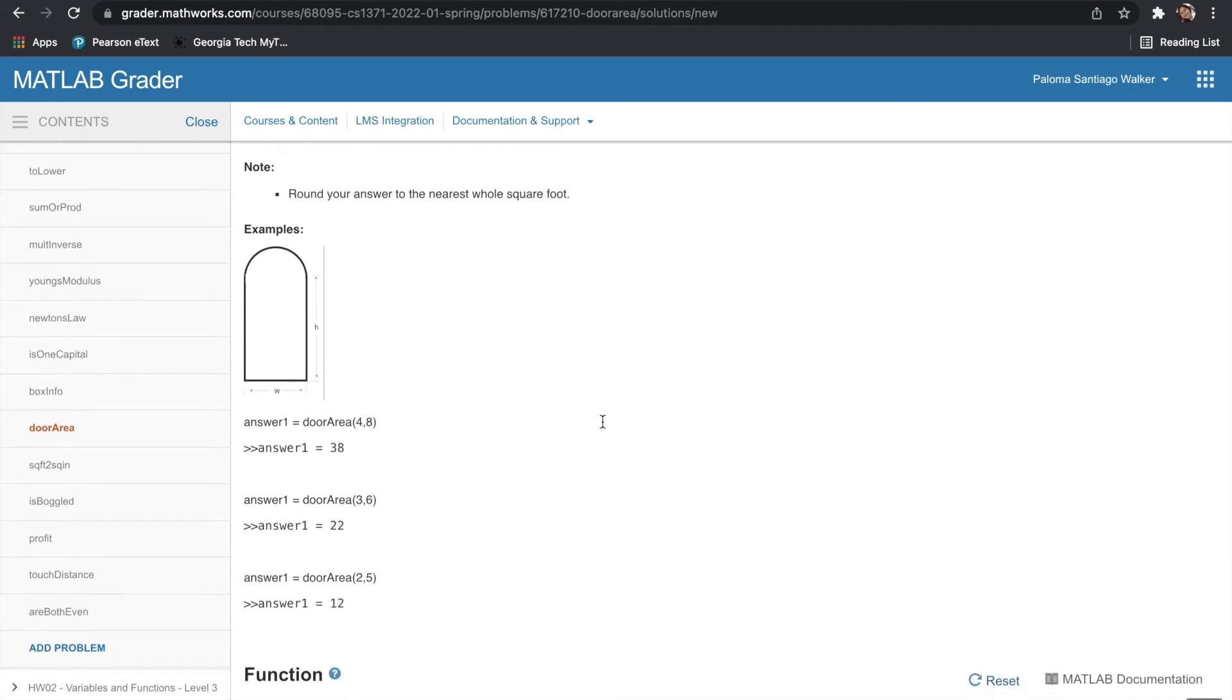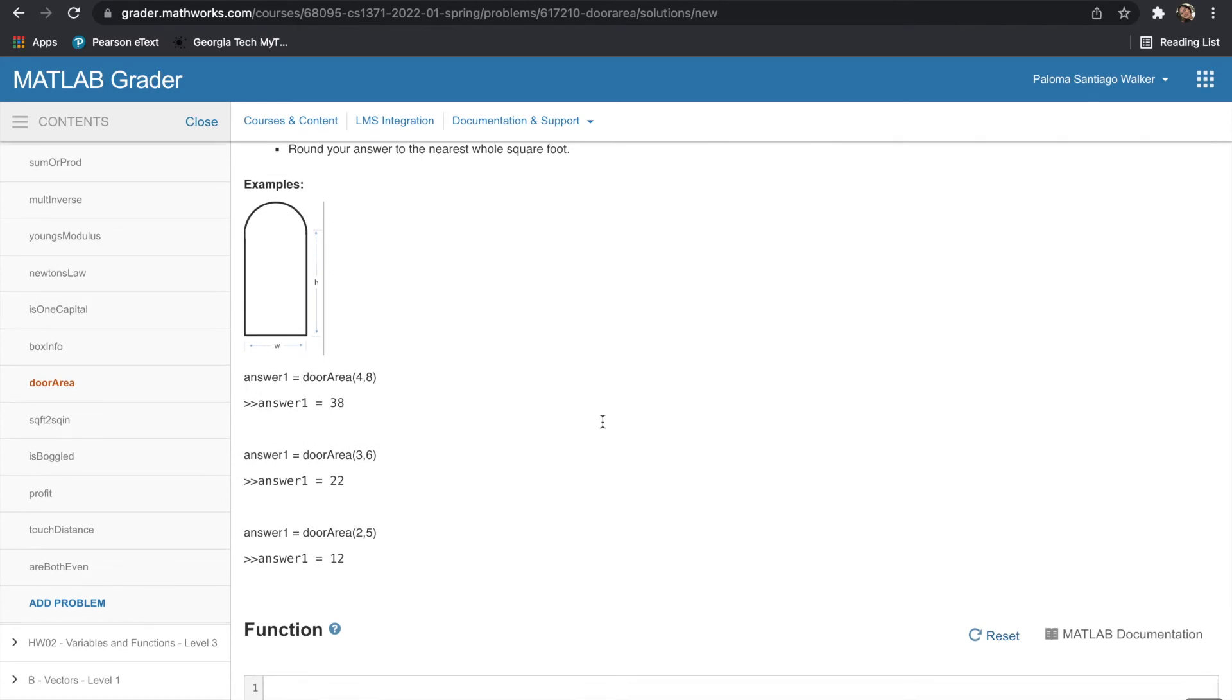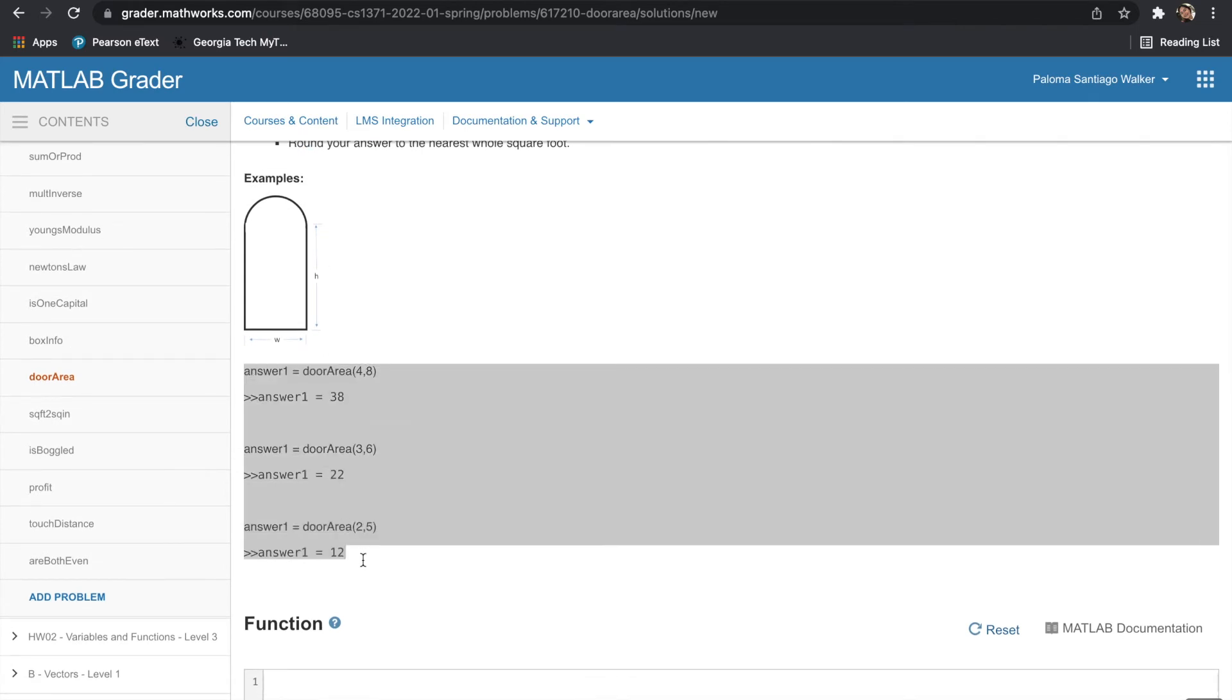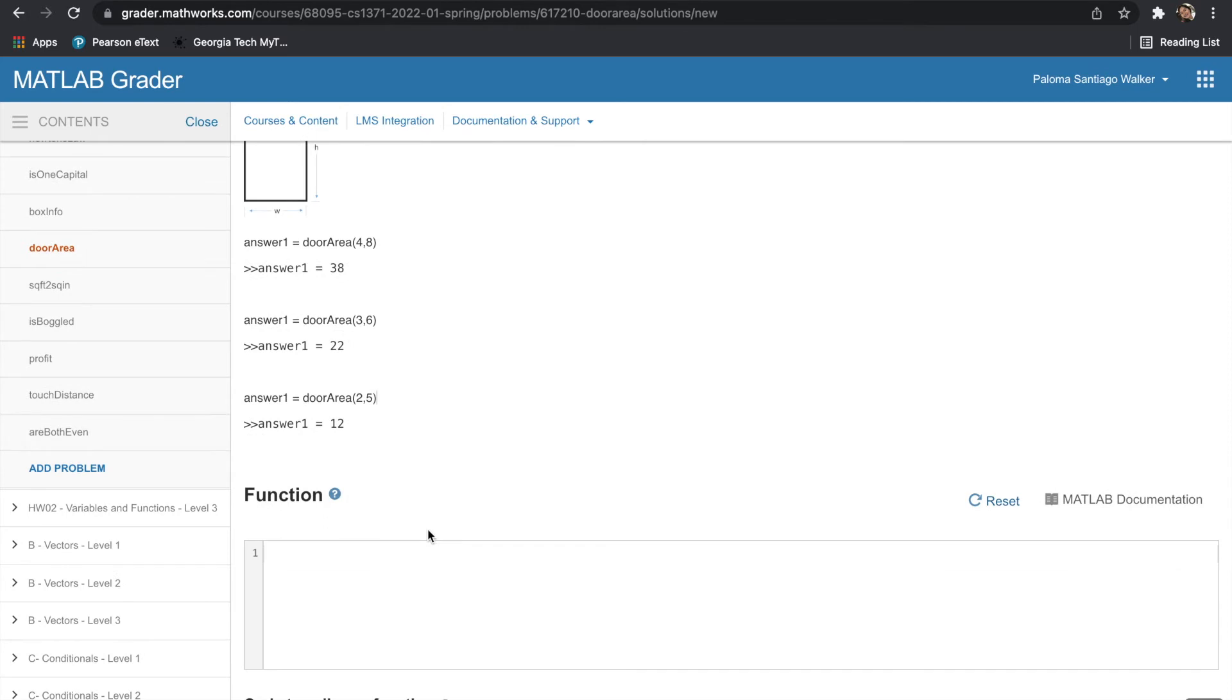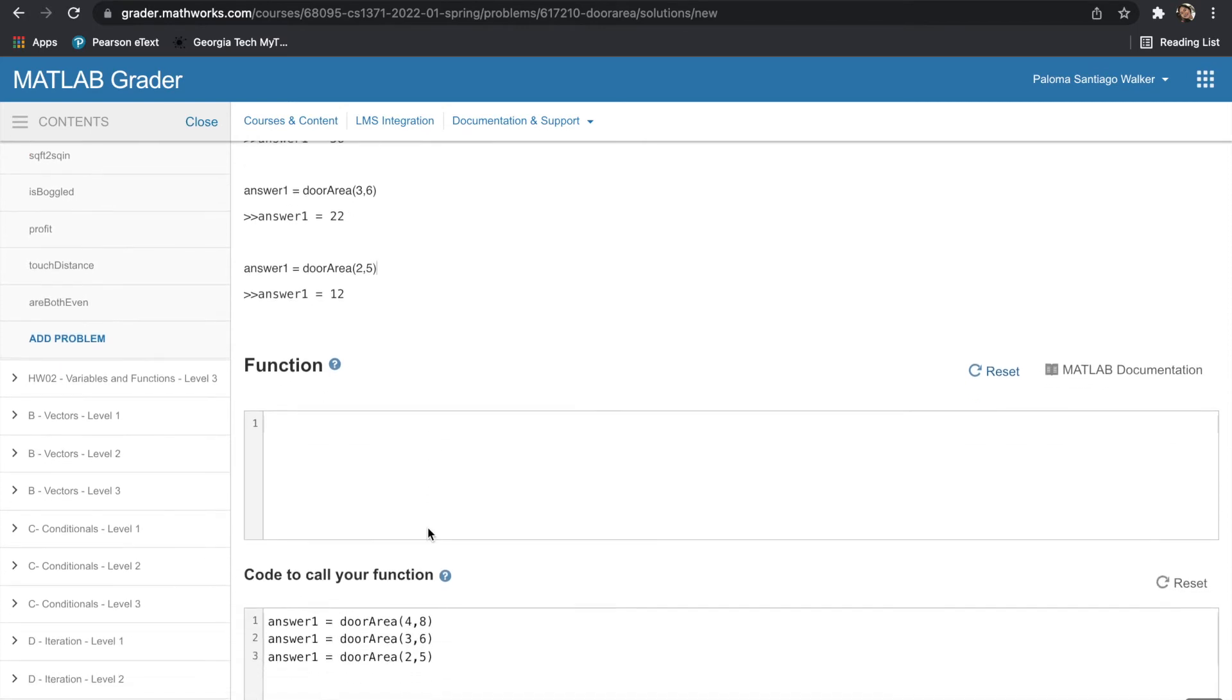So if you scroll down, you can see the test cases from which you will test the code that you will be writing on MATLAB. And if you scroll further down, you can see a text box with the title of Function. This is where you will paste the code you write on MATLAB.